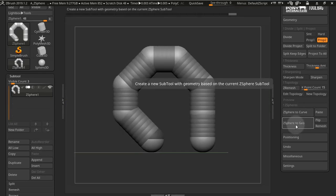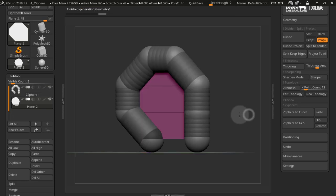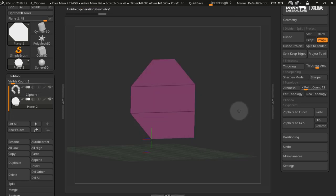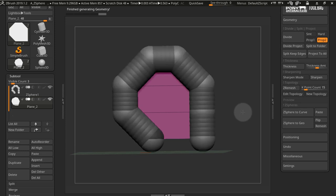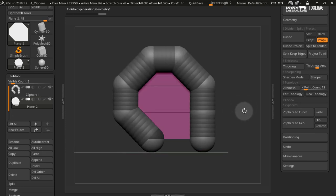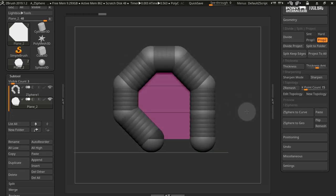We also have a Z-sphere to geo button to create simple geometry in between Z-spheres, as you can see here. This is in its early stages and cannot deal with very complex constructions, but for these simple things it works really well.